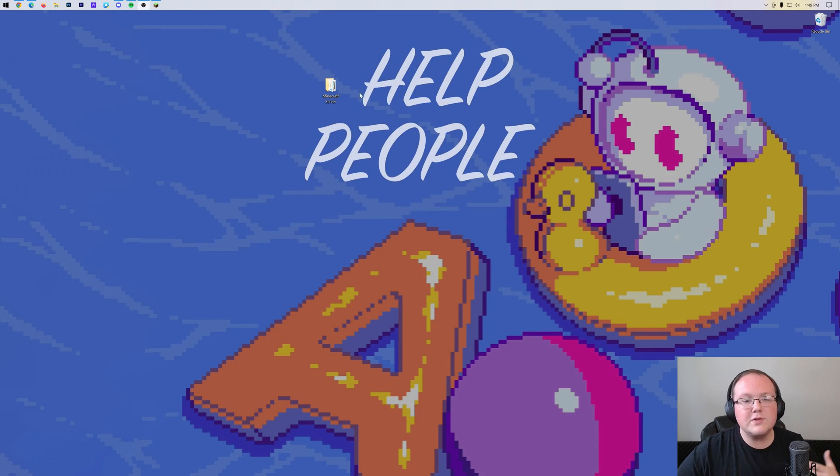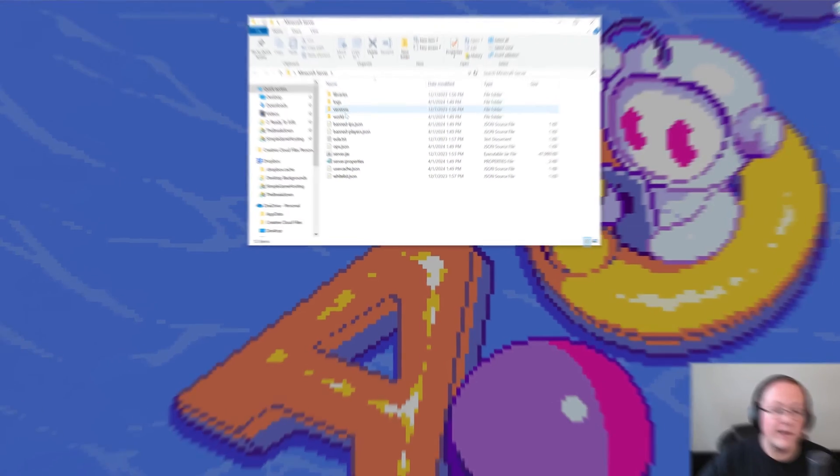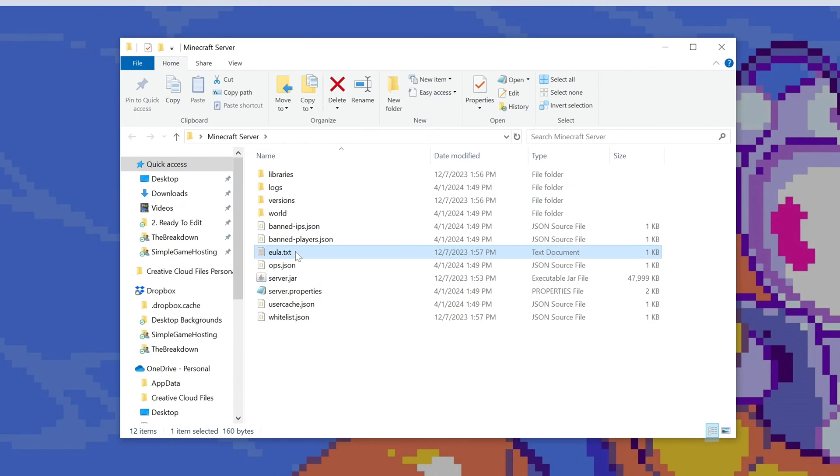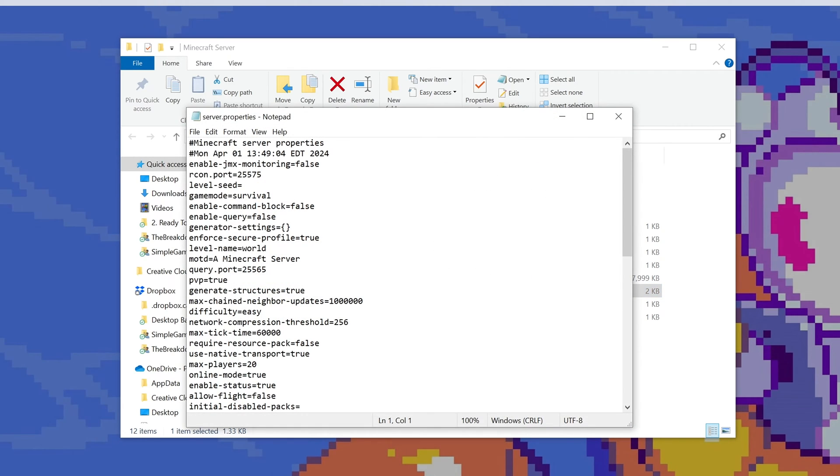And then go into the main server directory here. This is where you'll have your EULA.txt file, as well as the server jar file and the server.properties file. The server.properties file is actually what we want to open because this is where we can change our server's difficulty.